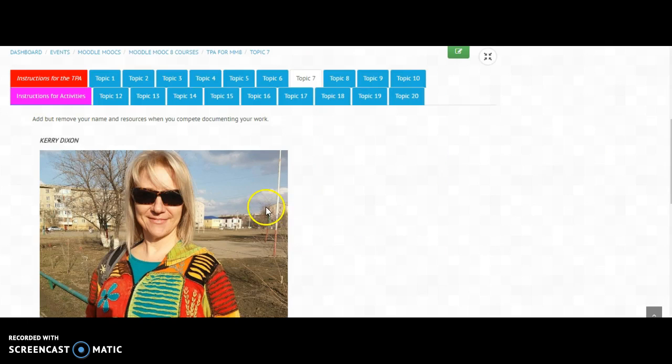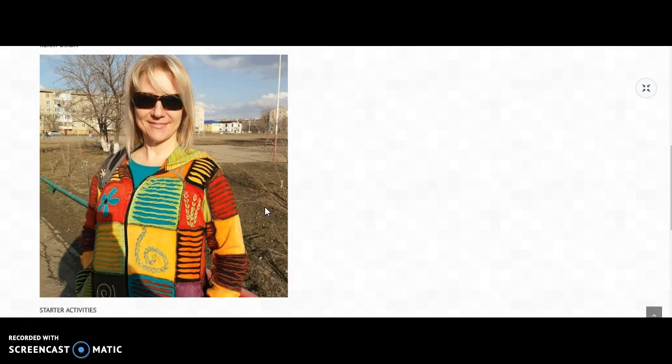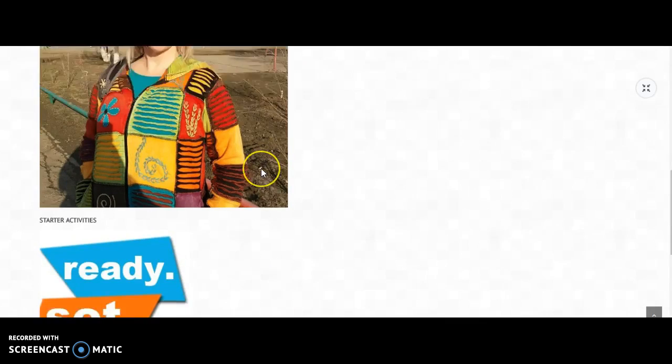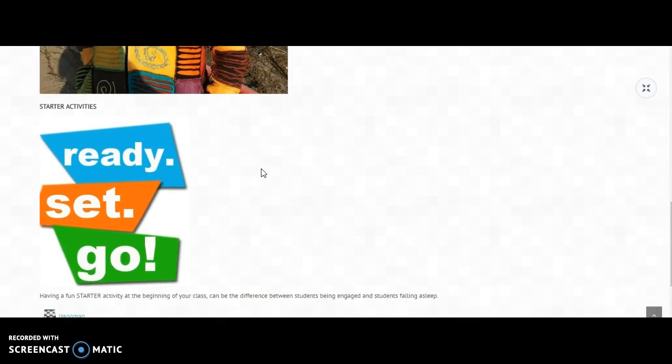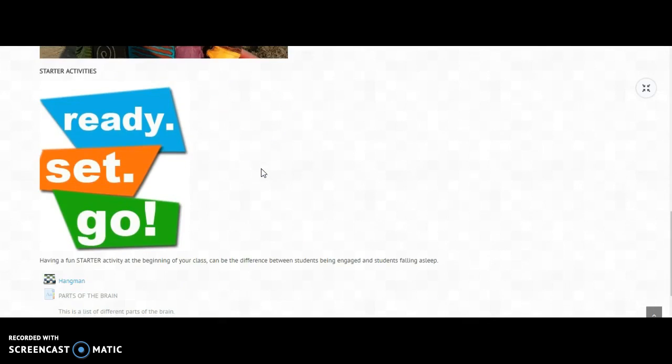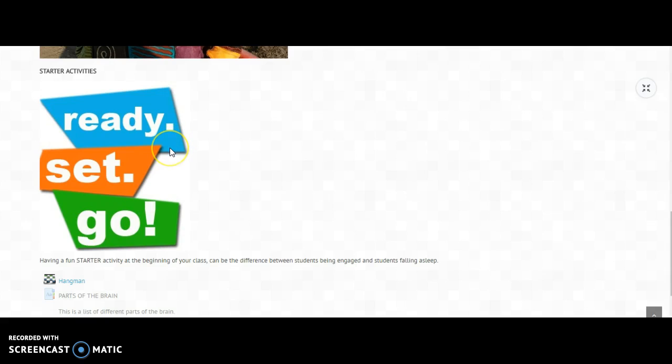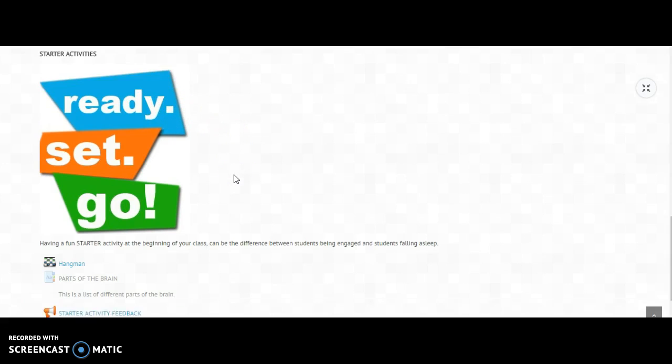I don't know why, I guess it was just to see how I could upload a photograph. And also I stole a ready-set-go picture from the internet and uploaded this because I wanted to talk about starter activities in the classrooms and the value of them, or whether or not people see them as a waste of time.